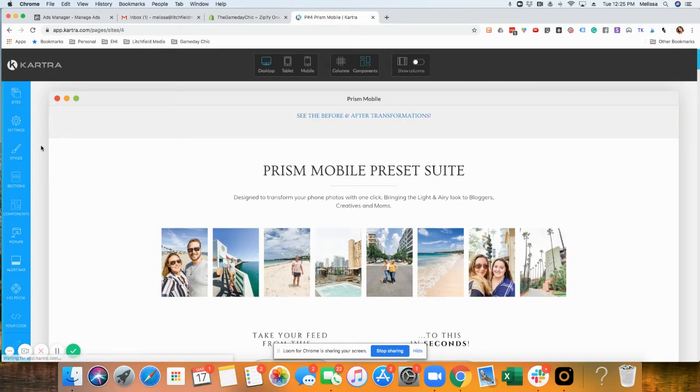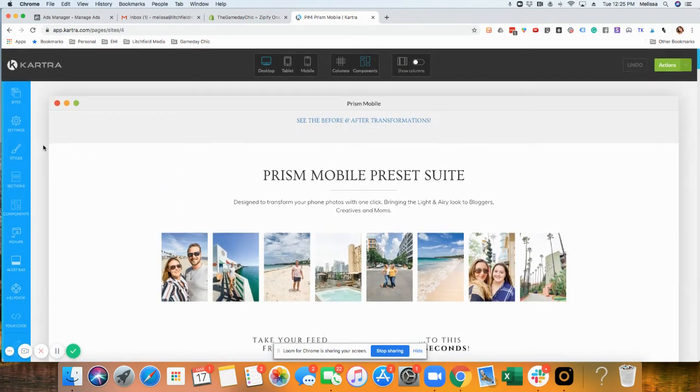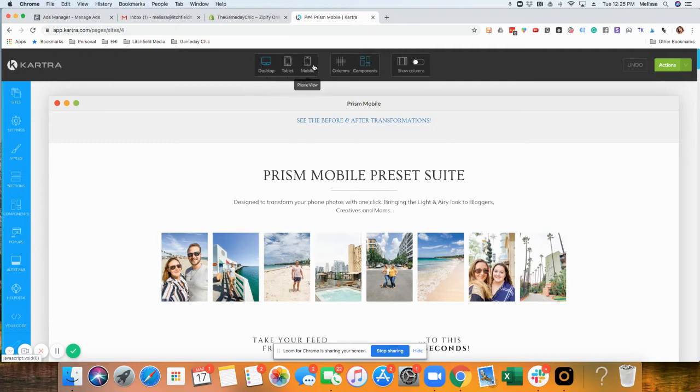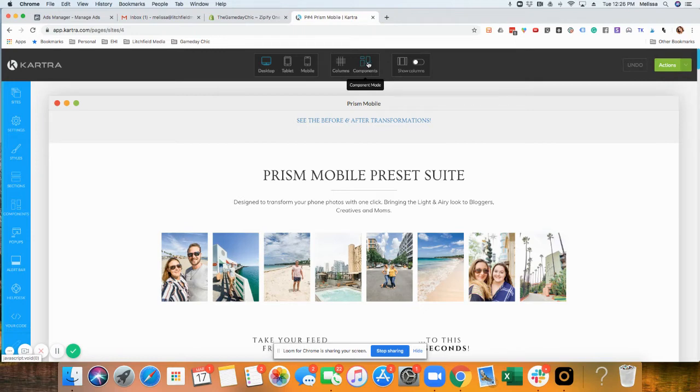Here's what it's going to look like. There are going to be sections. Right now I want to show you these top parts here. We have desktop, tablet, and mobile views, and then we have a column mode and a component mode. Those are going to be the two different modes we're editing in.